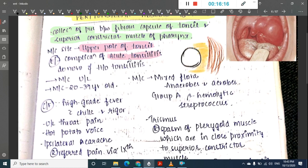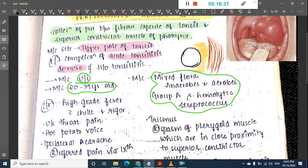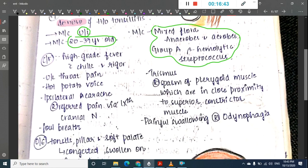Peritonsillar abscess most commonly occurs as a complication of acute tonsillitis, but it can also occur de novo without any history of tonsillitis. It is mostly unilateral and seen in the 30–39 year age group. The causative organisms include mixed flora, anaerobes, aerobes, and Group A beta-hemolytic streptococci.